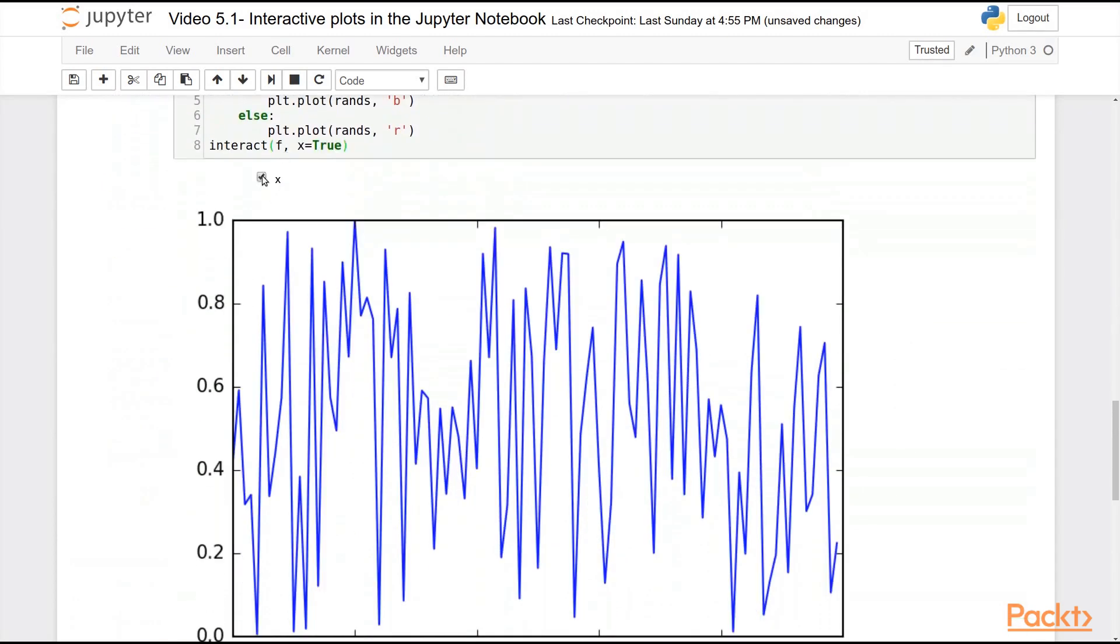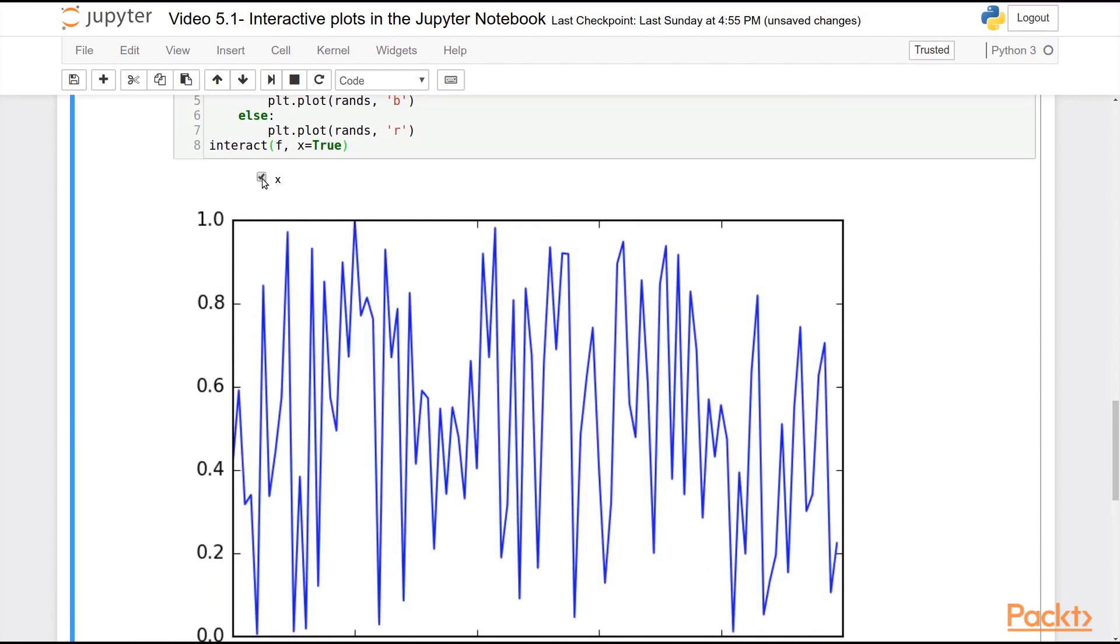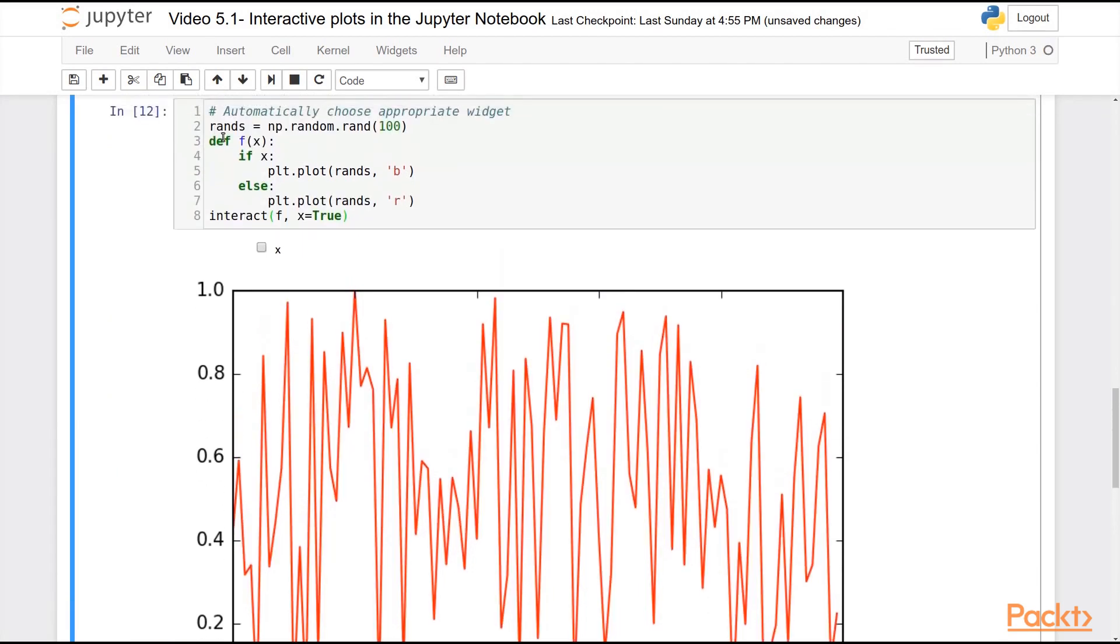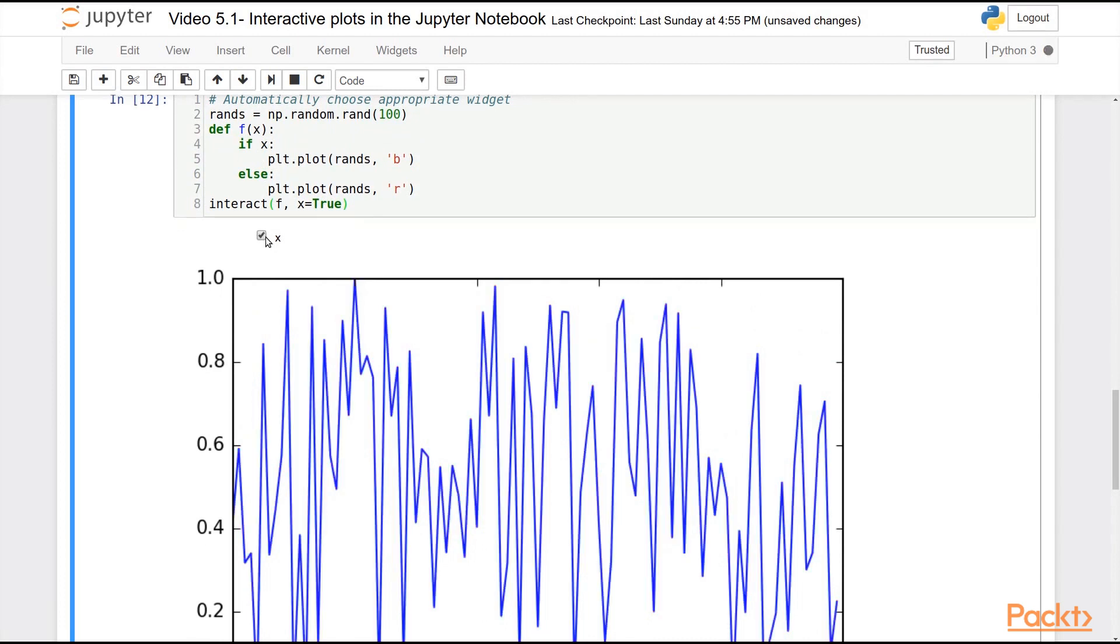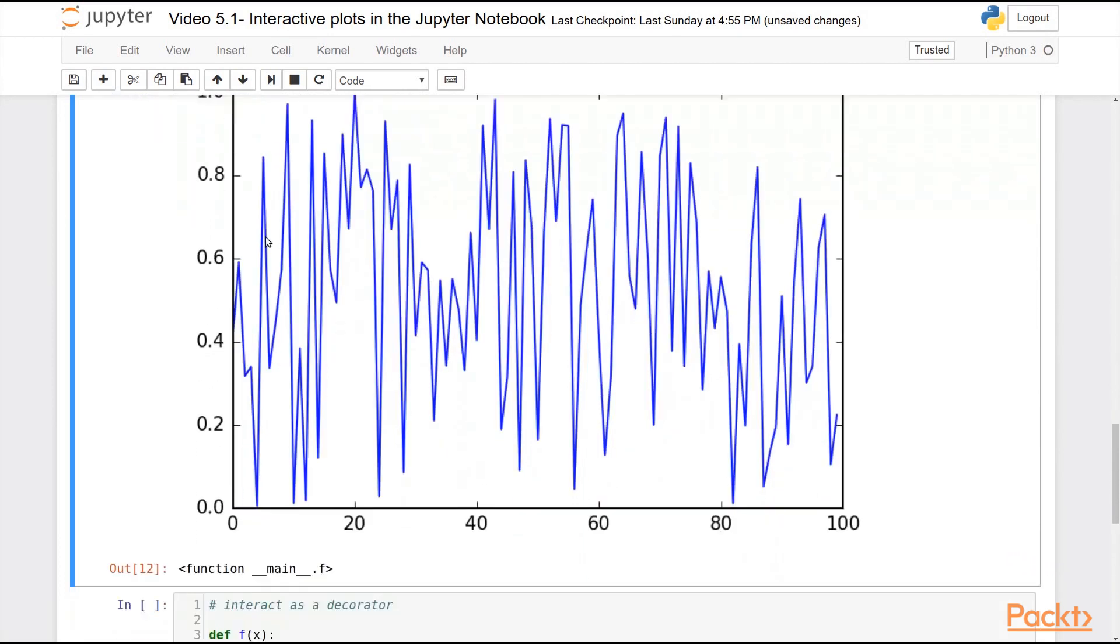And if I hit that tick box, you can see it switches between a blue and a red curve. Because it's automatically clearing the figure, calling this function, and applying the argument that the widget is providing to that function.